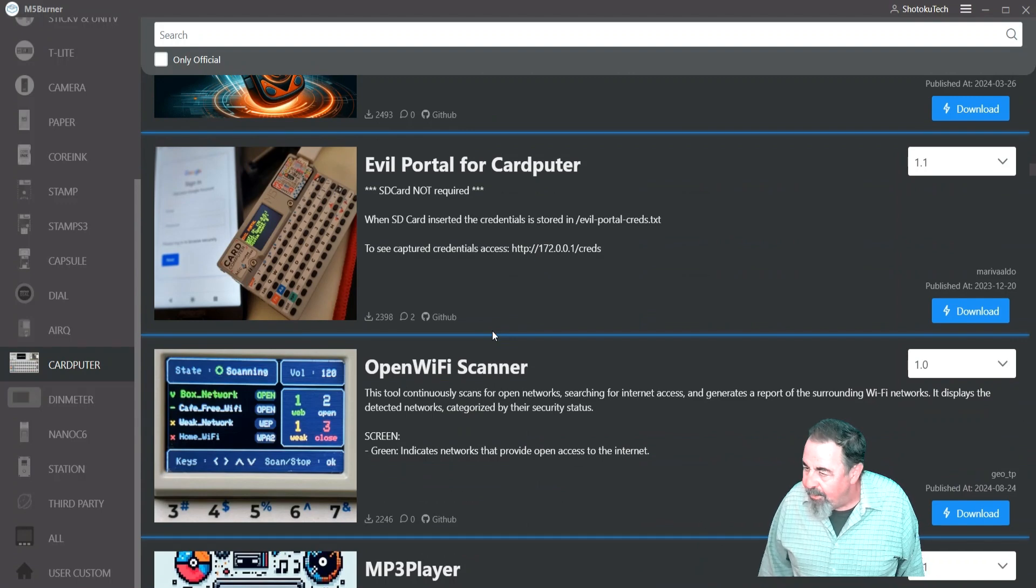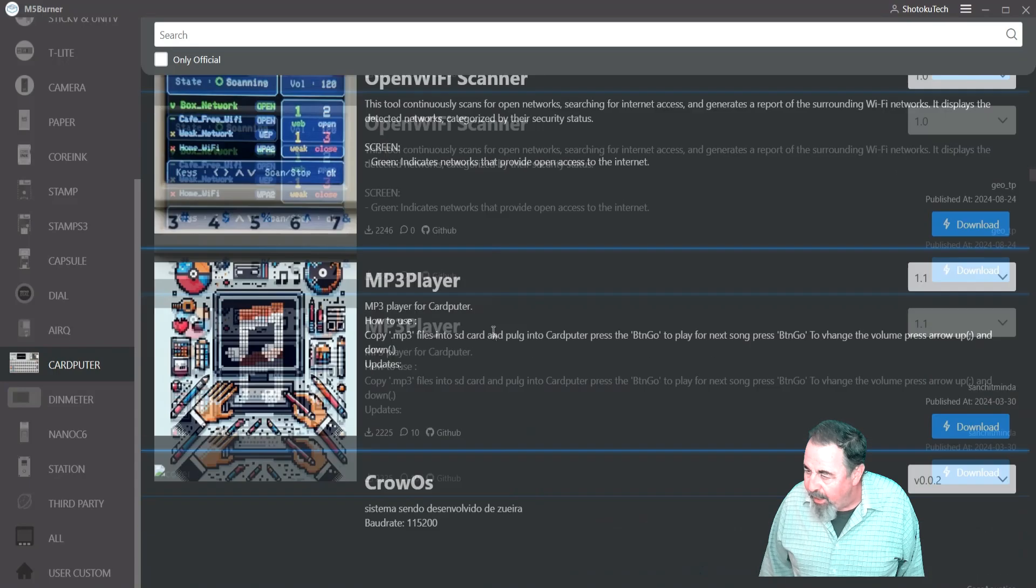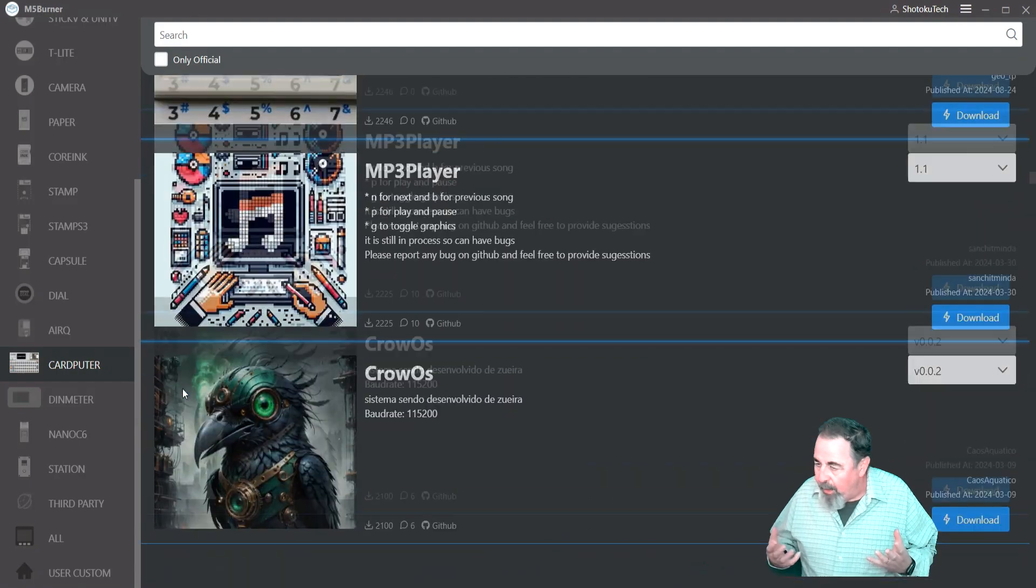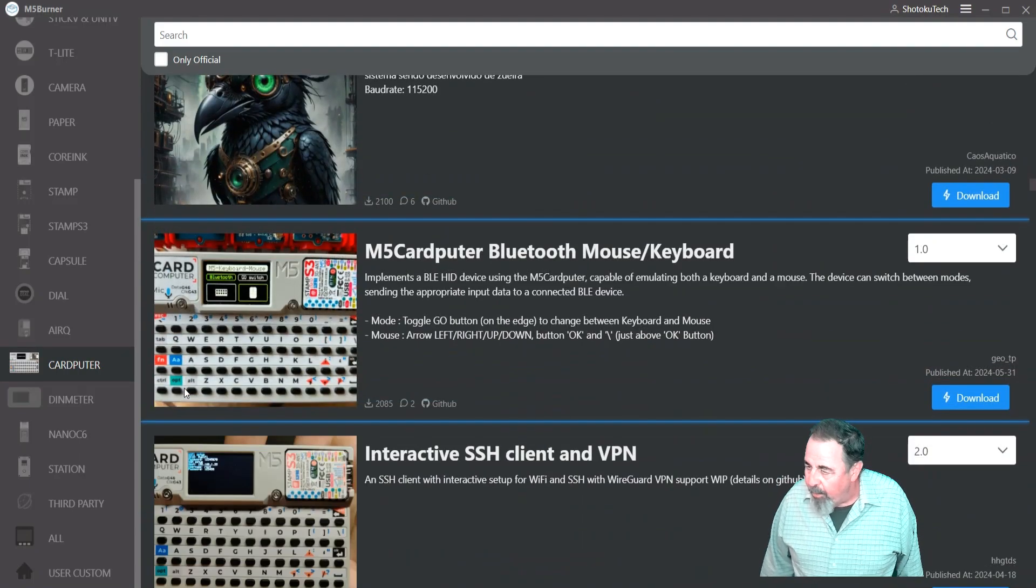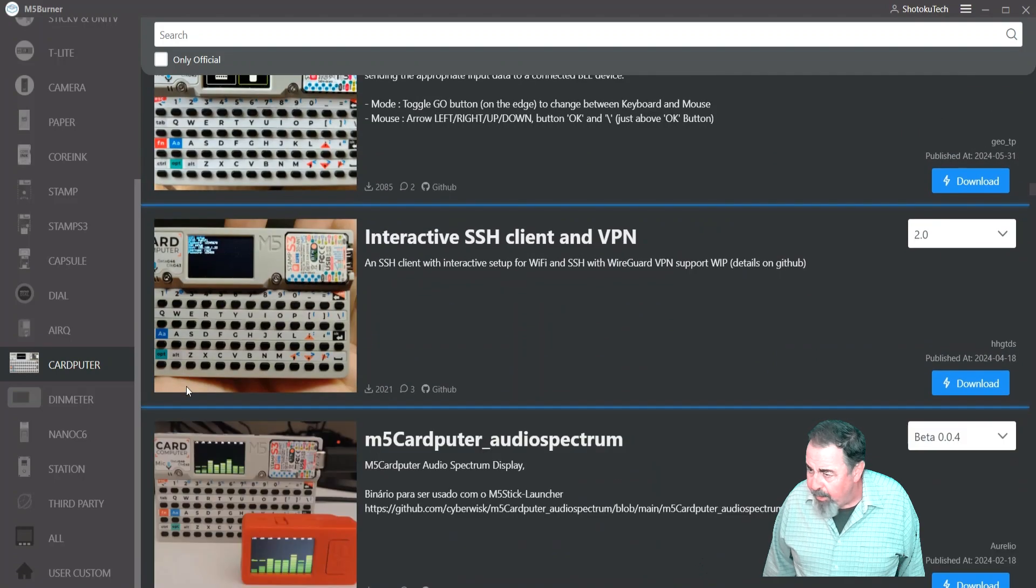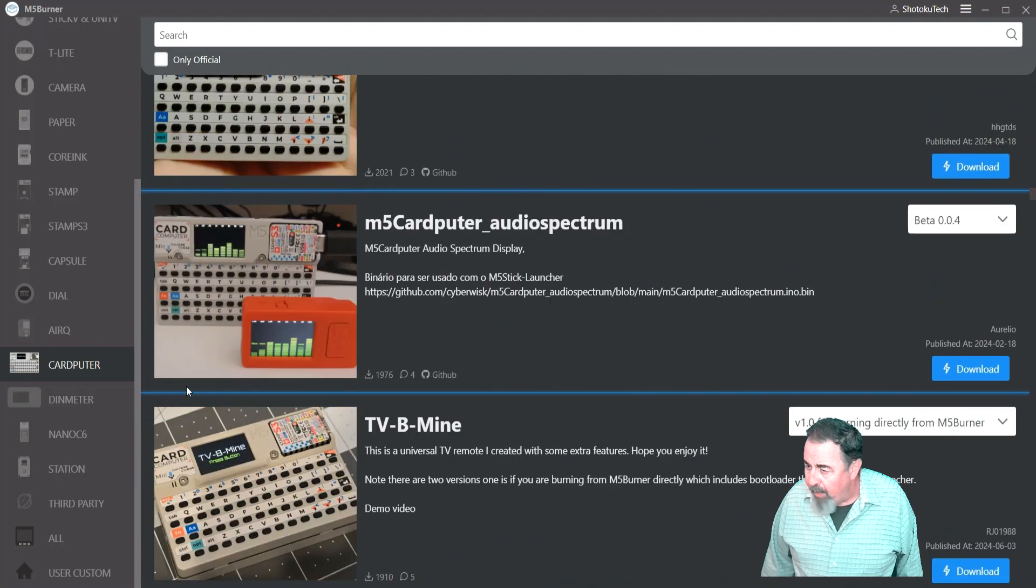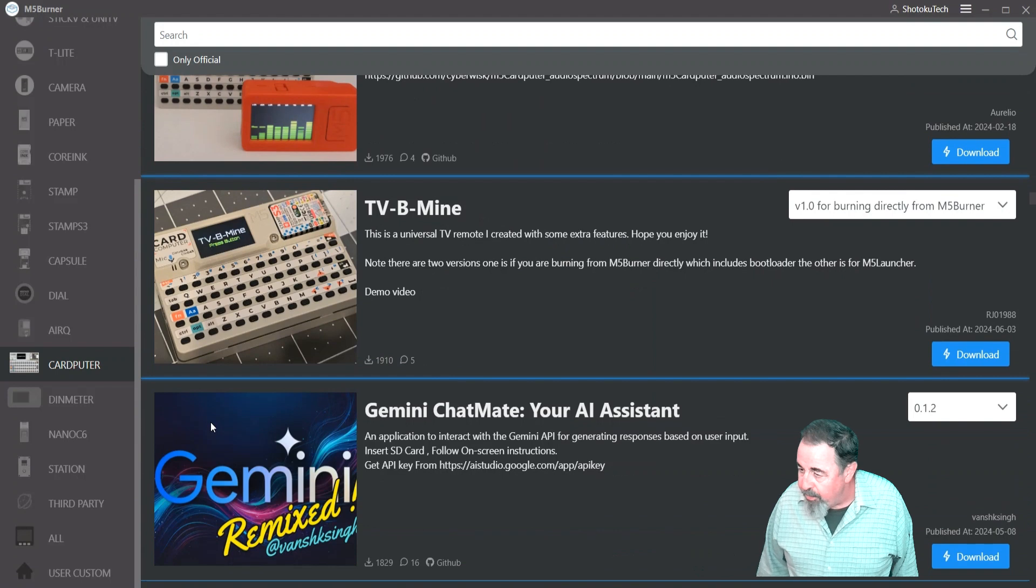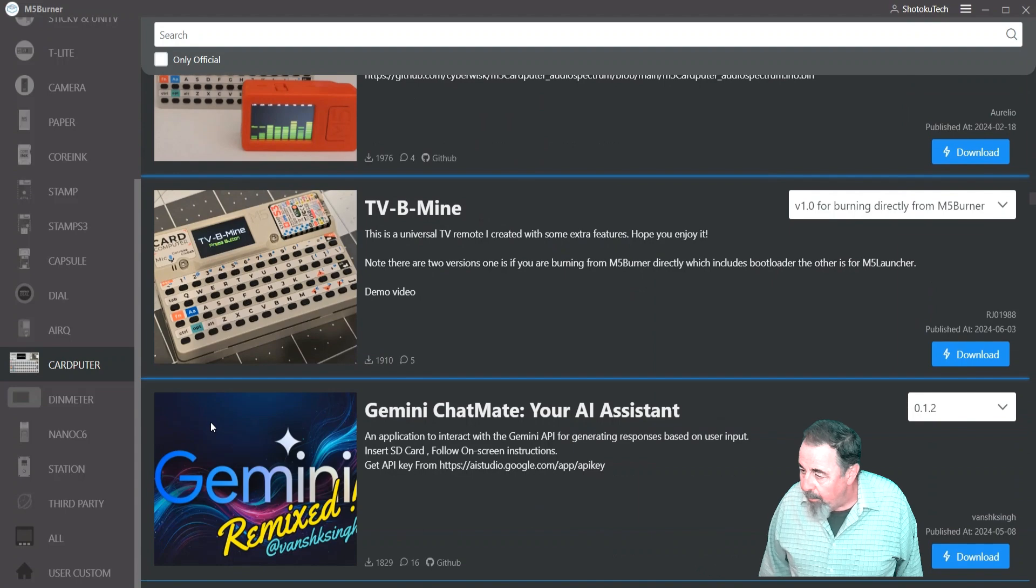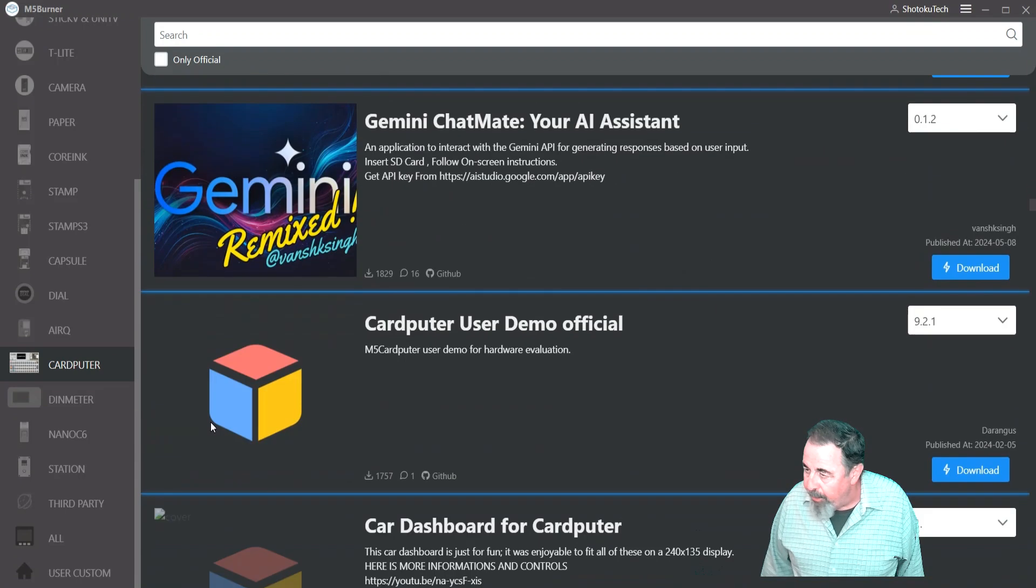Evil portal for CardPuter. Open Wi-Fi scanner. MP3 player. No idea what Crow OS is. CardPuter, Bluetooth mouse and keyboard. It's interesting stuff. Audio spectrum. Another universal TV remote with some extra features. Gemini chatmate, your AI assistant.